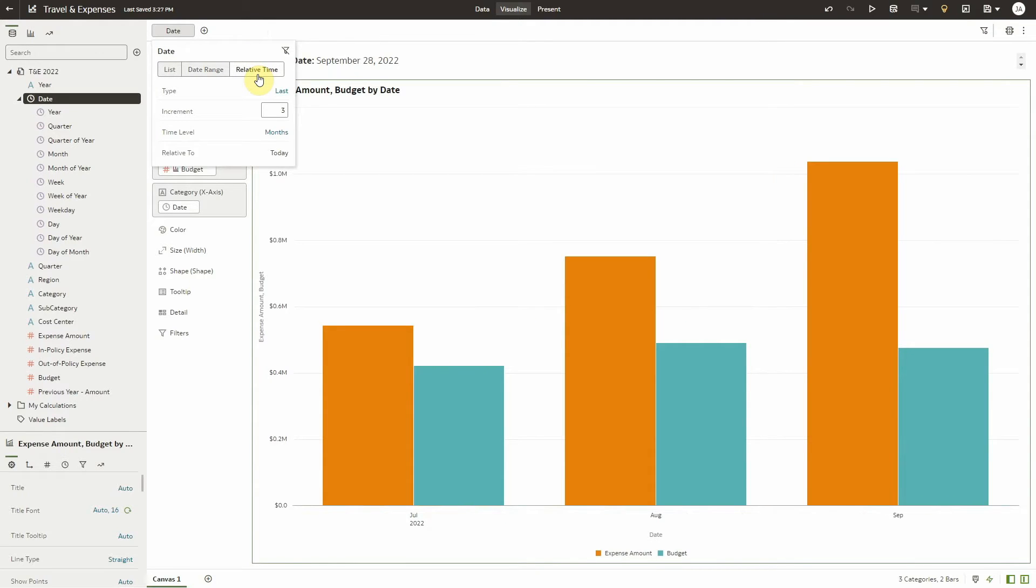Here, you have three settings that you can modify: Type, Increment, and Time Level.